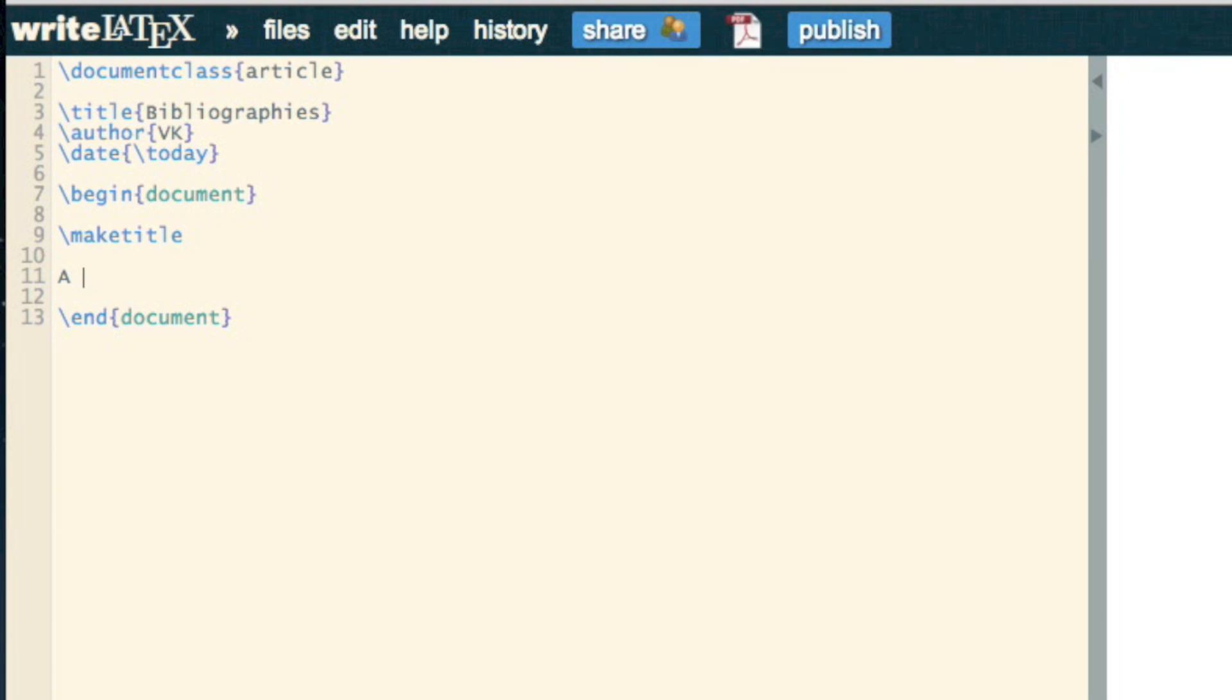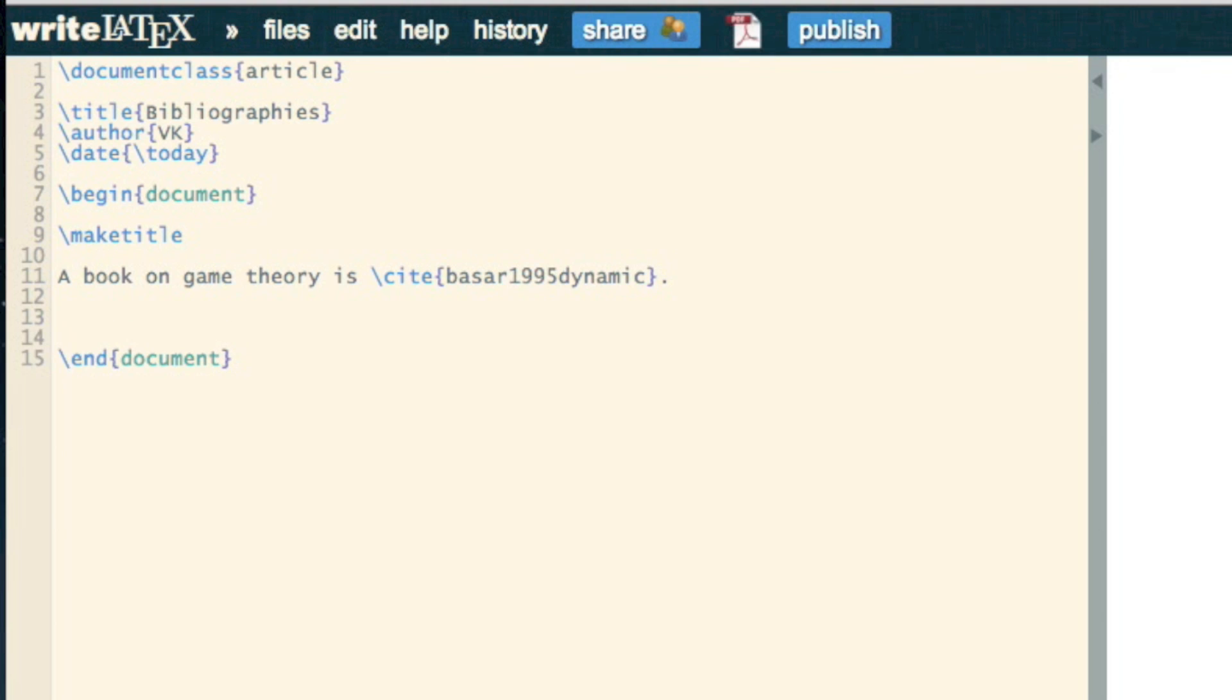a book on game theory is, and then I use the cite command and that key. Now, I then need to point LaTeX towards the bibliography, so I write